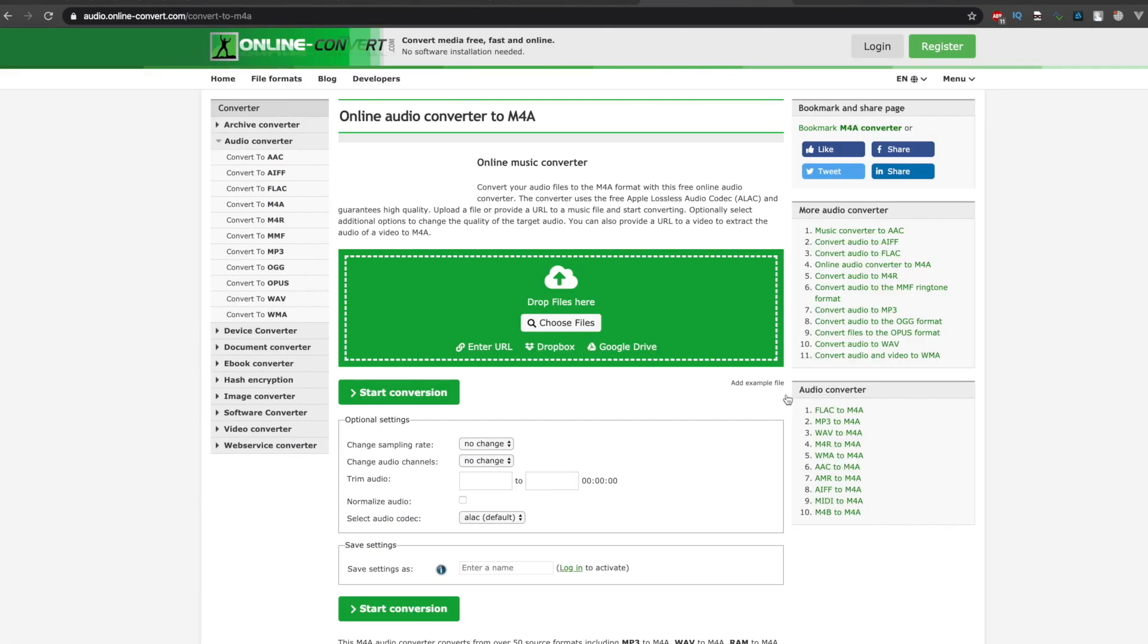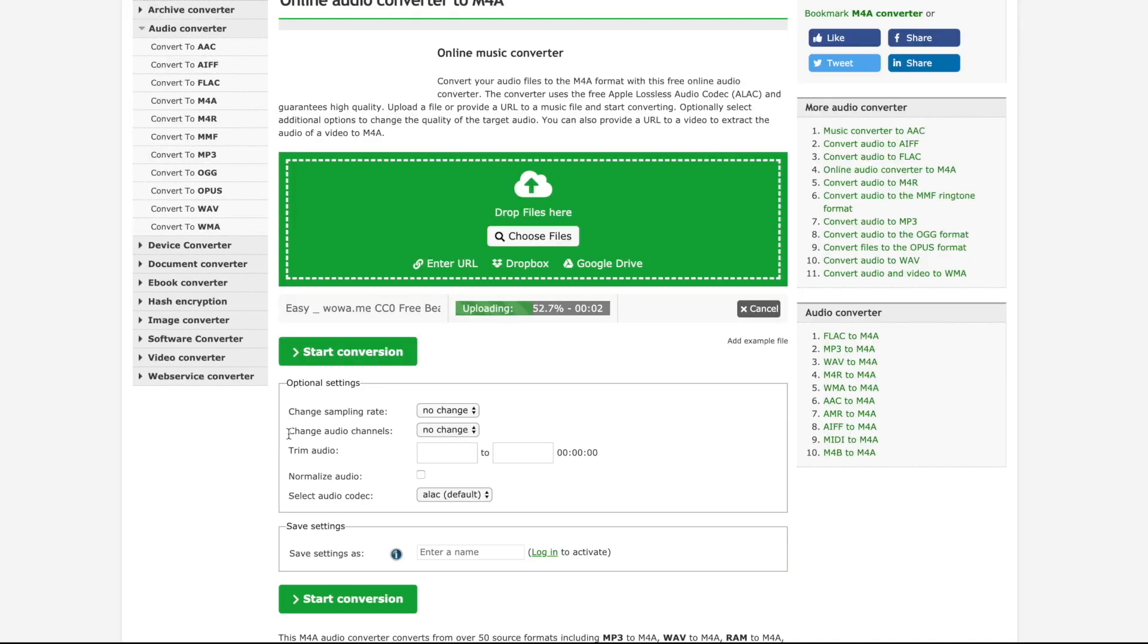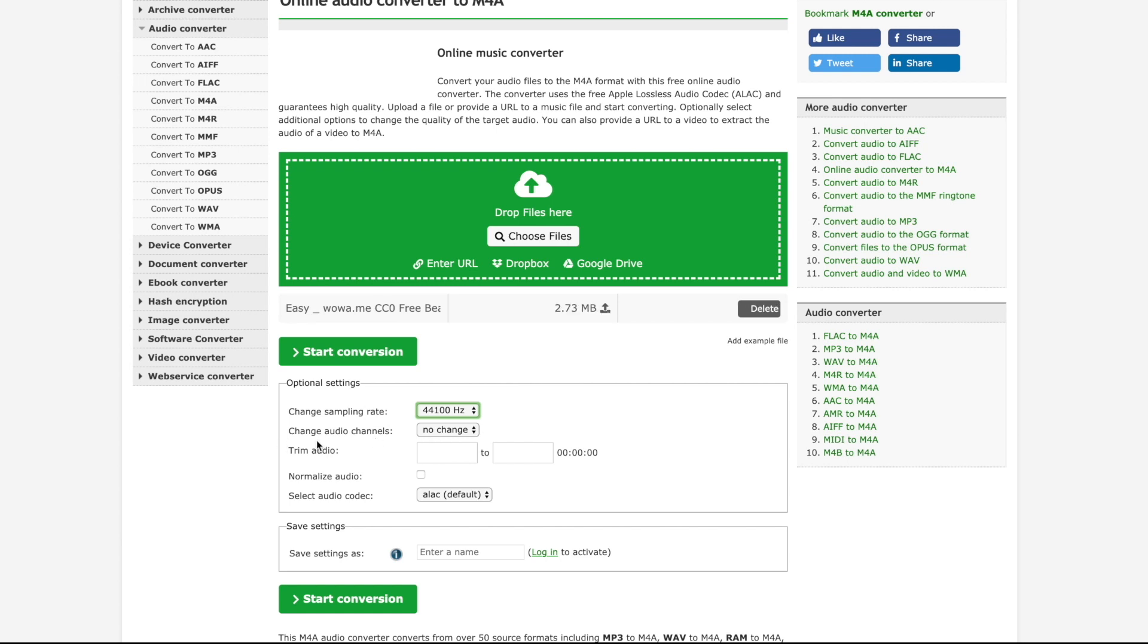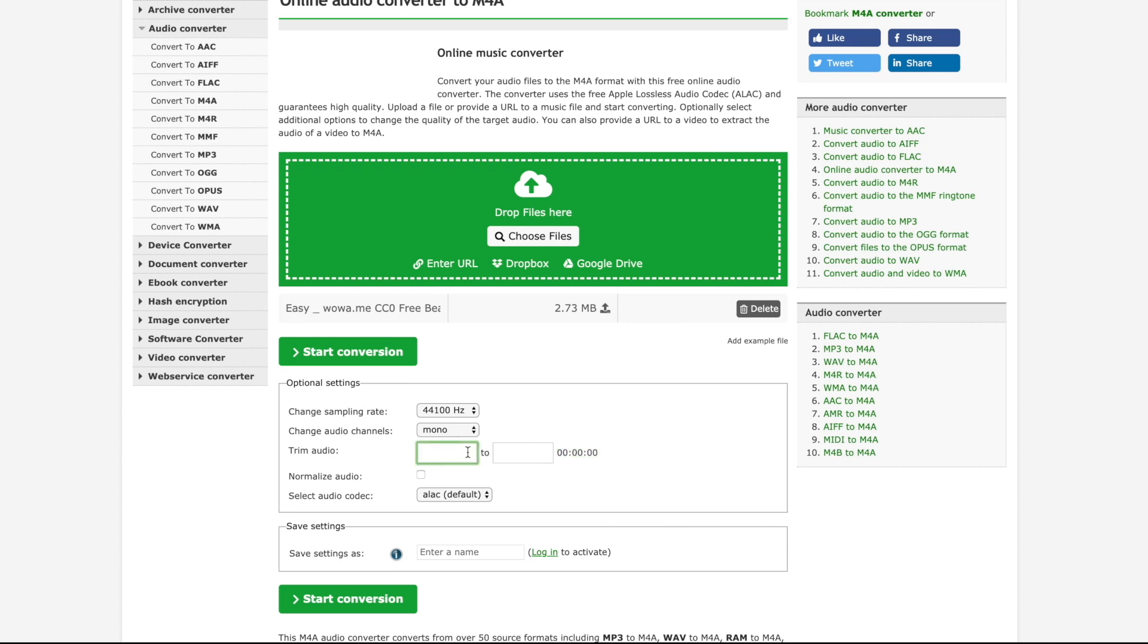But today I'm going to use this website online convert. It's audioonlineconvert.com. So it's really easy. I'm going to choose my MP3 file. Then I change the sampling rate to 44,100. Change audio channels to mono. And I can trim my audio if I need. And yes, I do need. I want to trim it from the beginning to 10 seconds. And here, audio codec, I choose AAC.